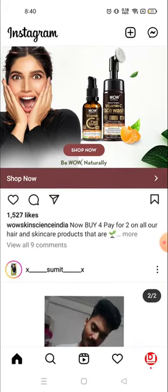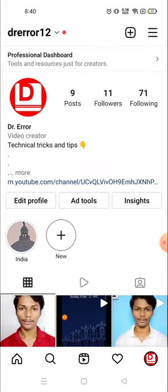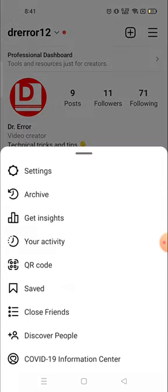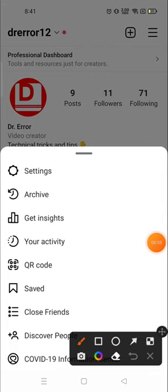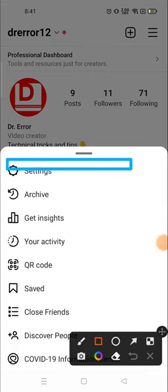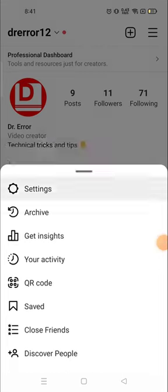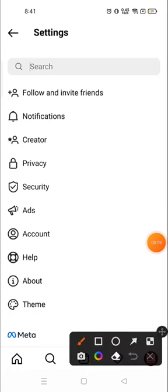For that, you need to click on your icon — your profile picture — down on the right corner, and then click on the three-line menu on the top right corner. Then go to Settings and click on Settings.